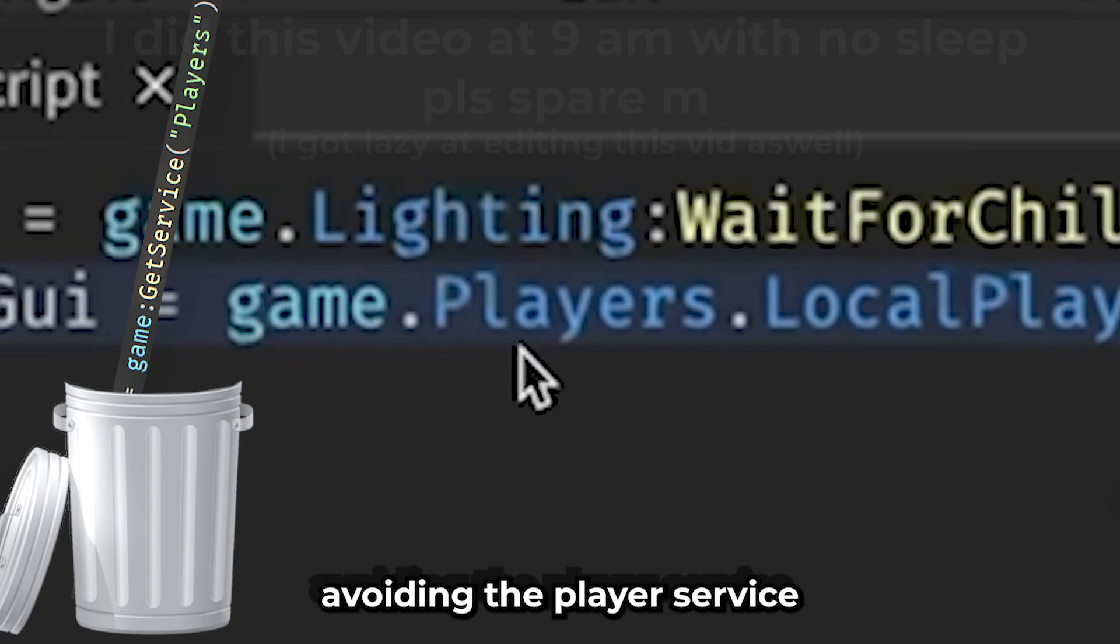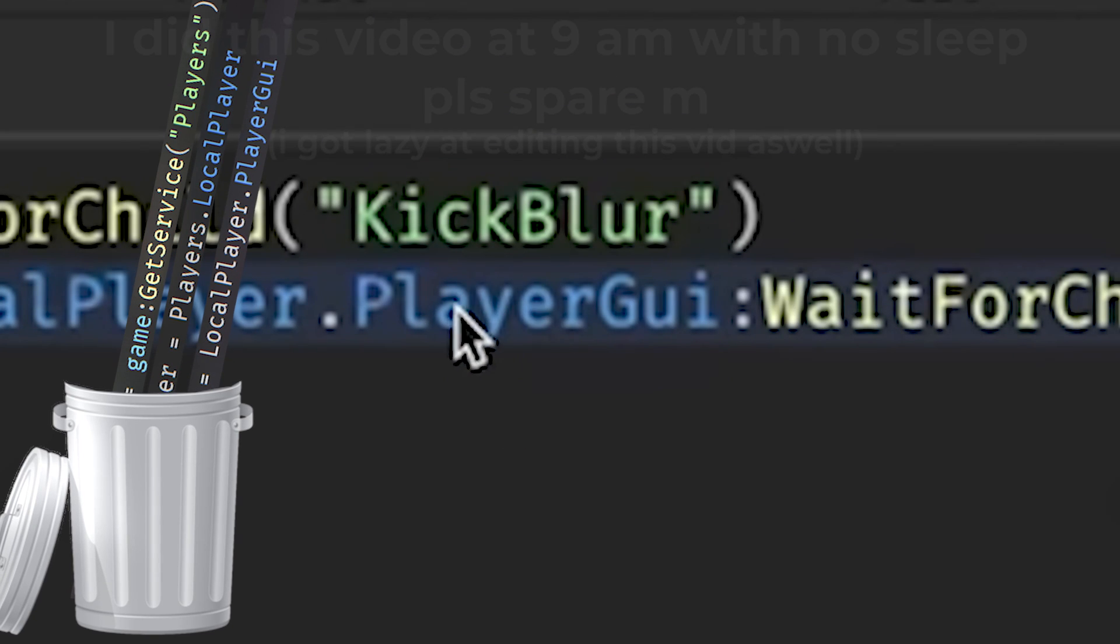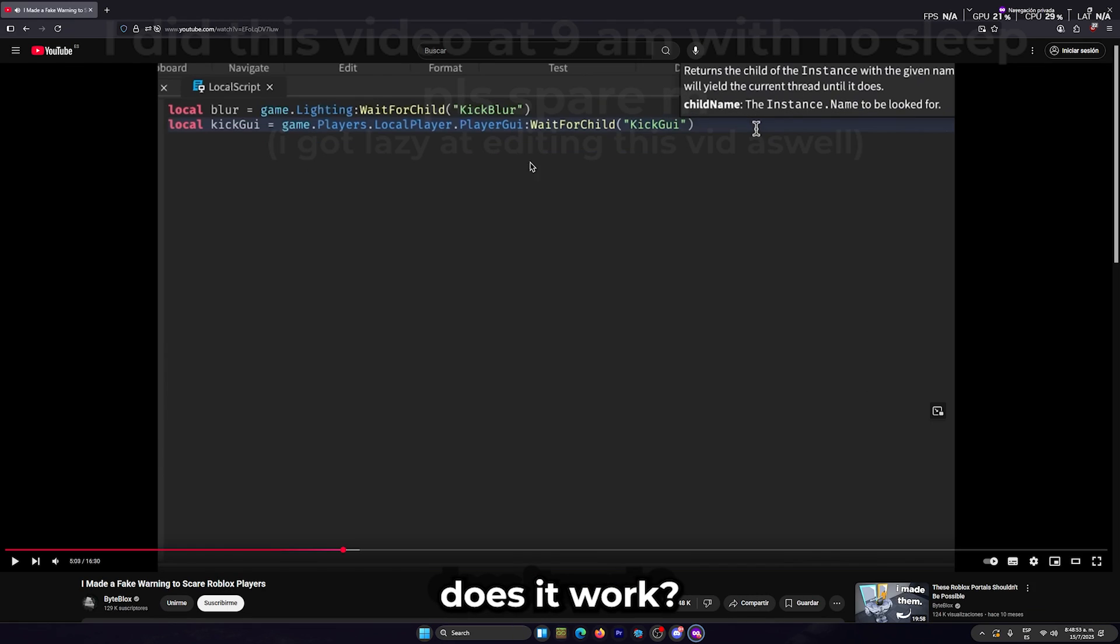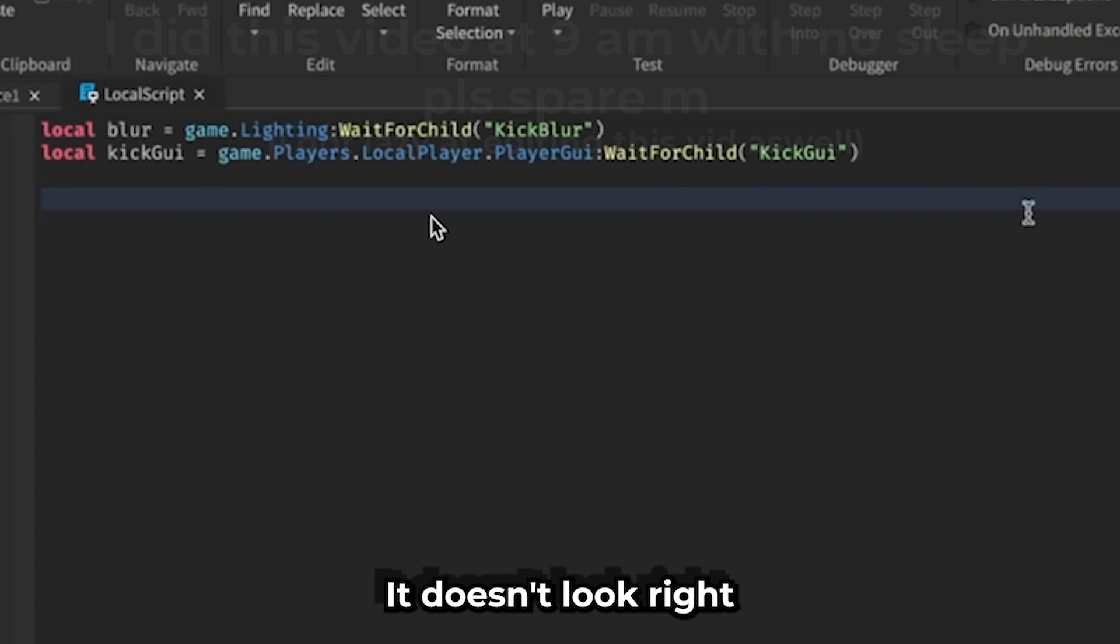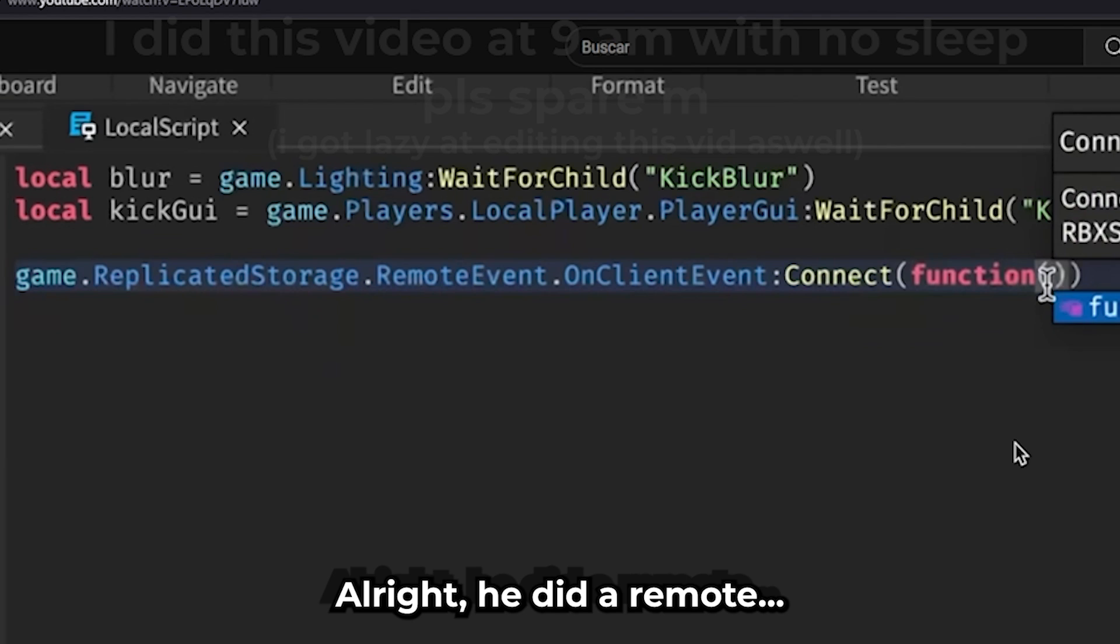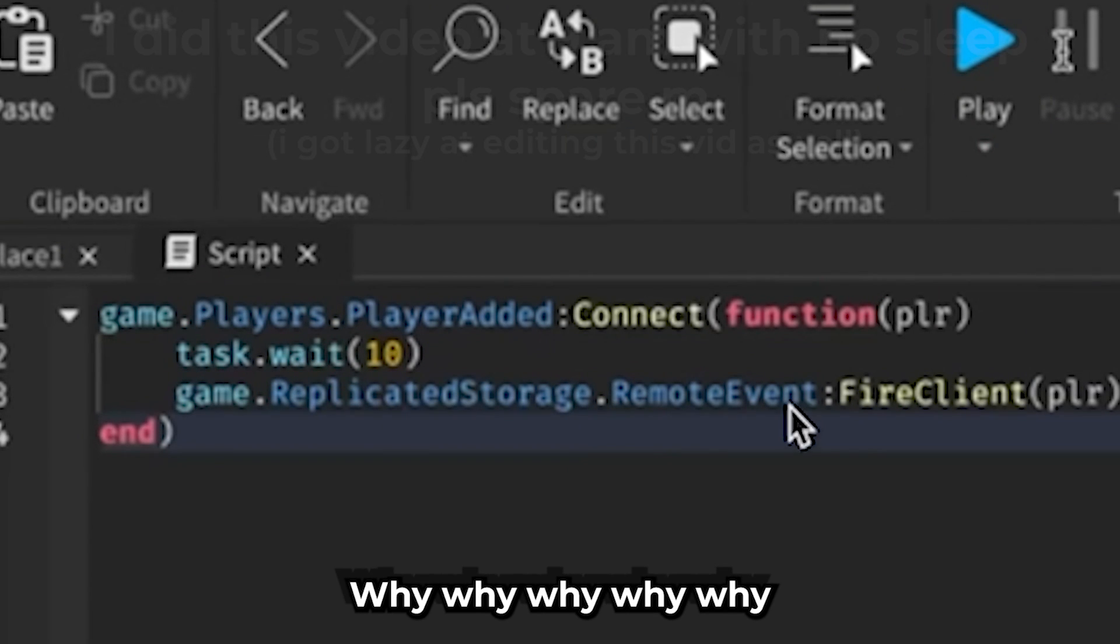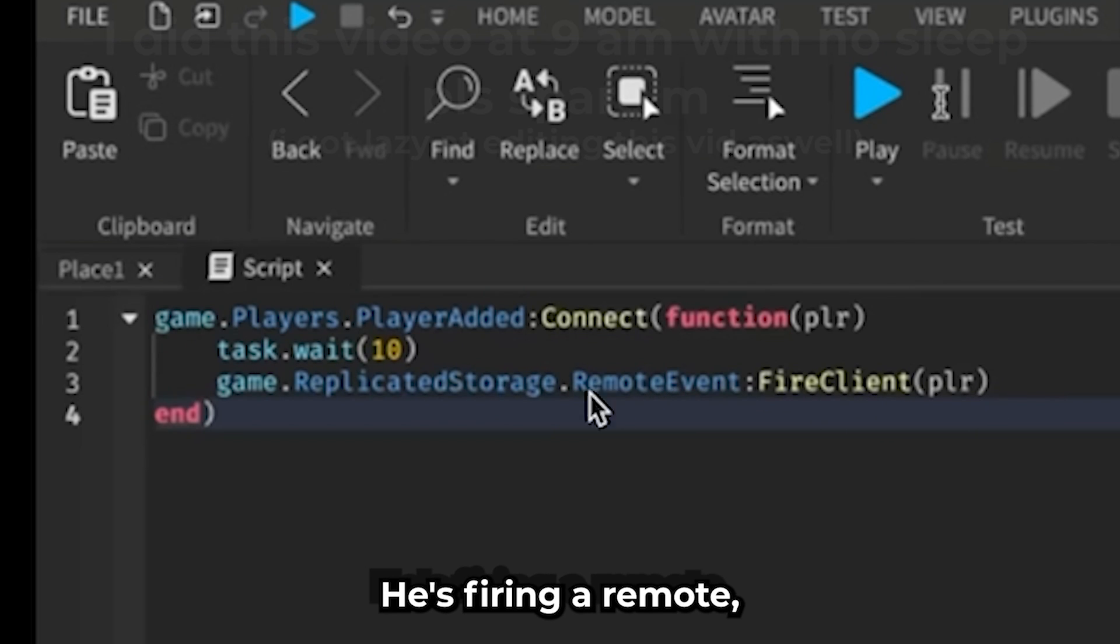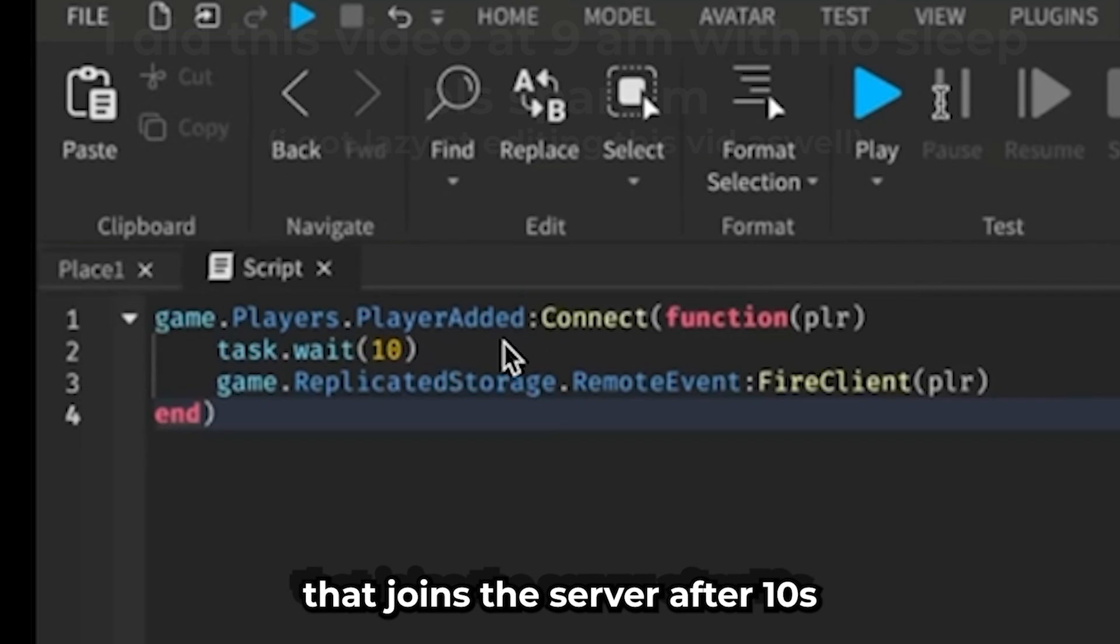Okay, so he's avoiding the Players service, the local player on the PlayerGui. Why is he doing that? I don't know. Does it work? It does work, but it doesn't look right. He didn't use remotes - no! Why why why why. You see it right? He's firing remotes for every single person that joins the server.